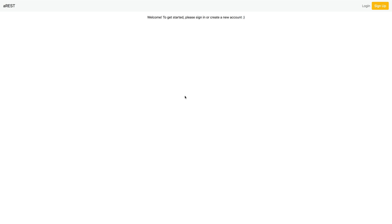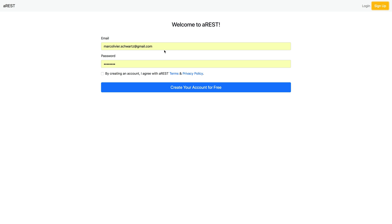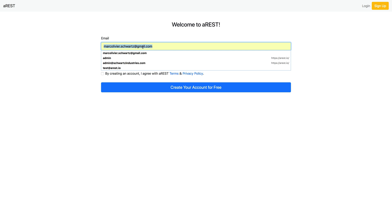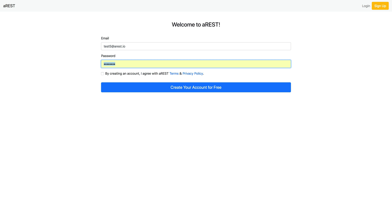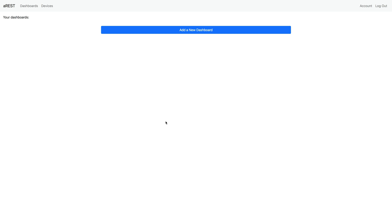Now I will show you how to first create an account. Let's simply go on the sign up button. That's my usual account but I want to show you how to create a new one. I will create an account with test5 at arest.io, type my password, check this box and create my new free account for AREST. And here we go.